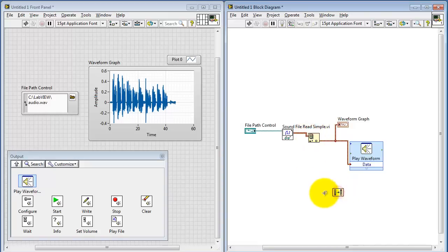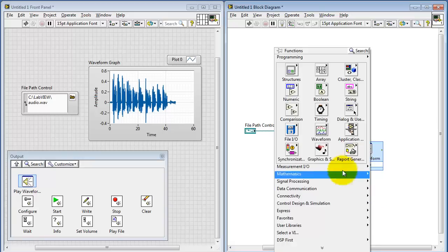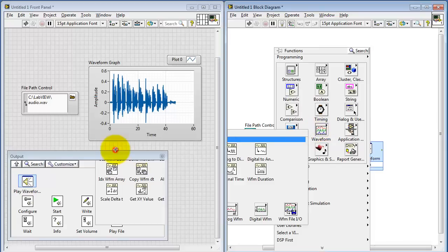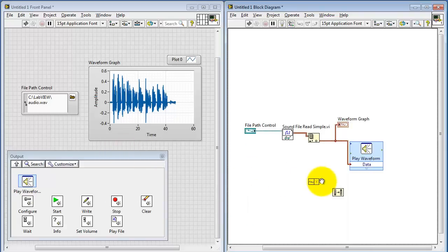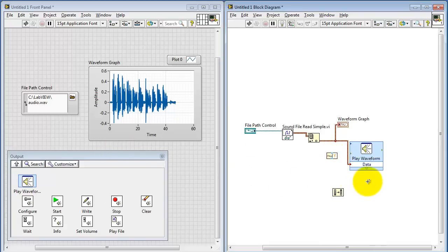Now suppose you want to do some processing that involves reversing the array. You'll note that this leads to a broken wire, so we need to do something else first. I need to extract an array of audio samples from this waveform data type.